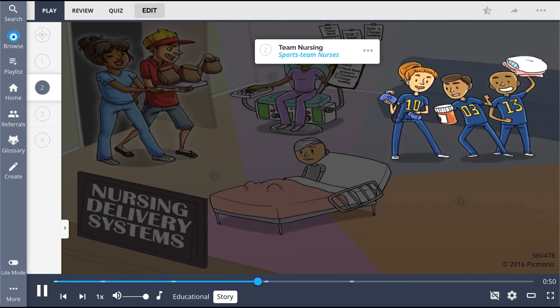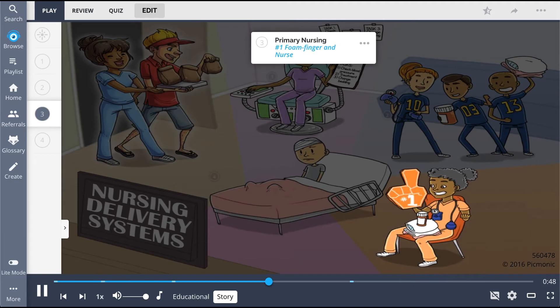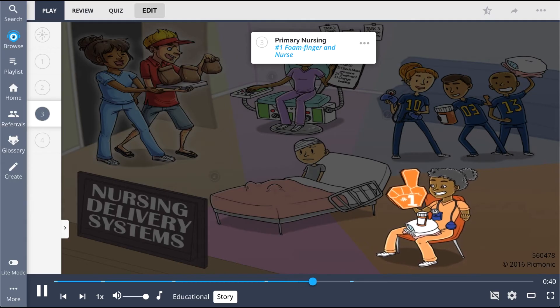Now we meet the biggest fan — the number one foam finger nurse. You might think that foam finger is for the game, but rather she's the patient's biggest fan, as she sits by his bedside and is responsible for doing all of his tasks.